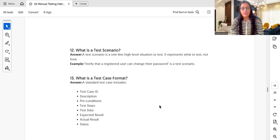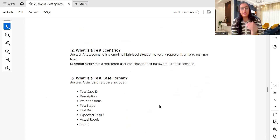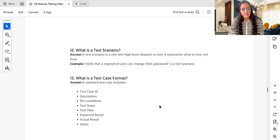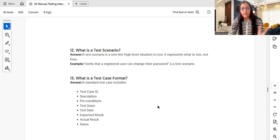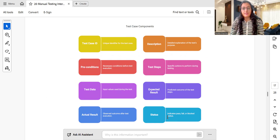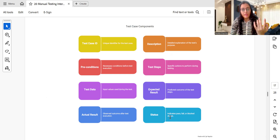What is the test case format? In Jira or Excel, a test case typically includes these columns: test case ID, description, preconditions, test steps, test data, expected result, actual result, and status. The status can be pass, fail, blocked, work in progress, and so on. You may also add 'created by' and 'created date' columns.